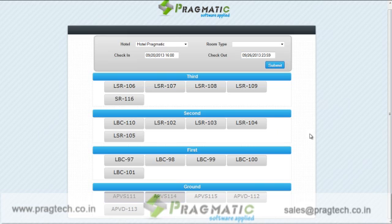This will help the receptionist or the user to have a bird's eye view on the total room booking for a given timeframe. In this dashboard, rooms are shown floor wise.